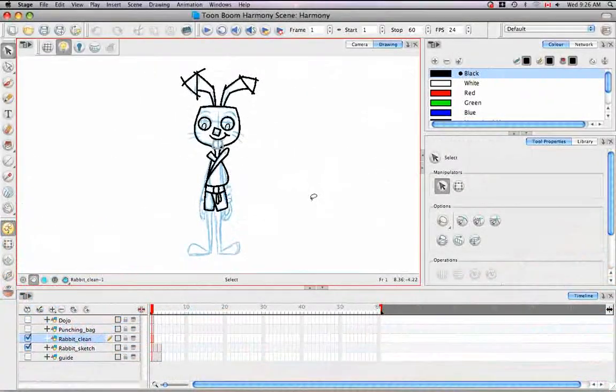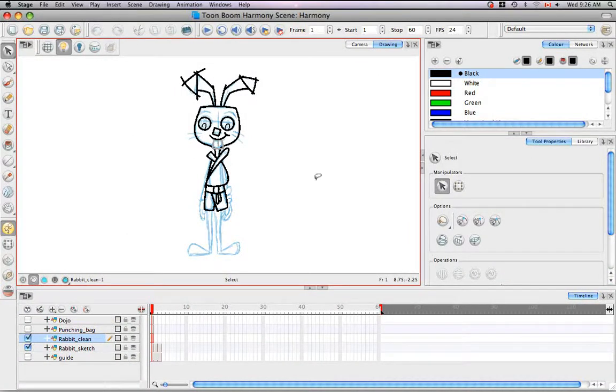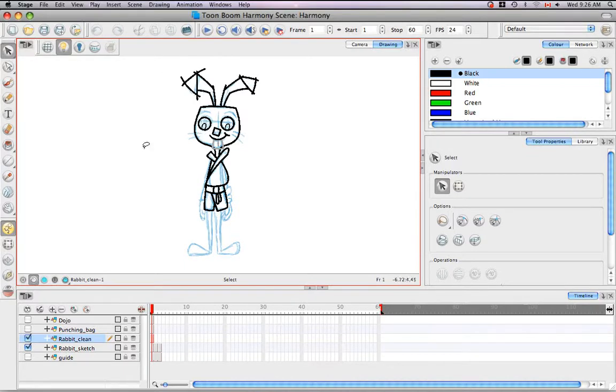Welcome to the tutorial, Reshaping a Drawing Using the Contour Editor Tool. In this tutorial, I'm going to reshape the cleaned up lines of the cartoon rabbit using the Contour Editor.